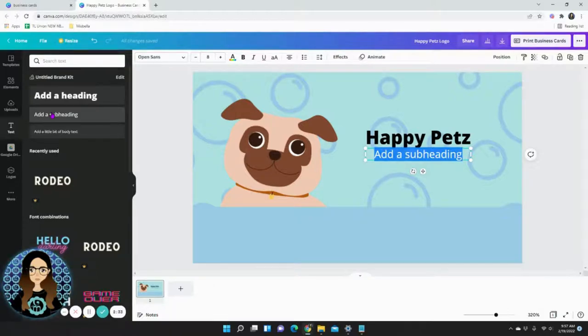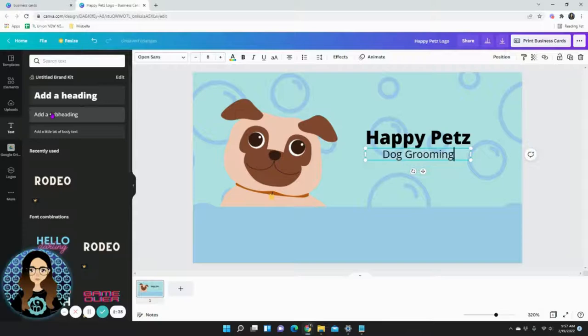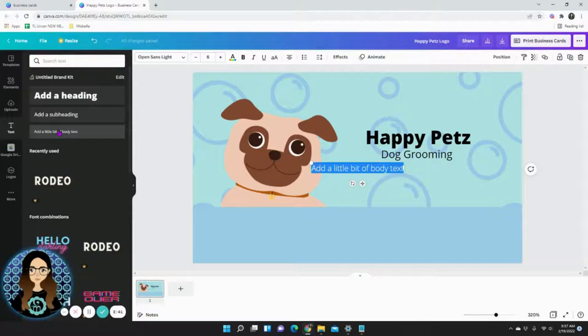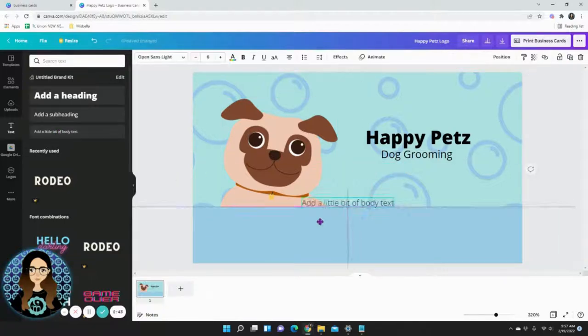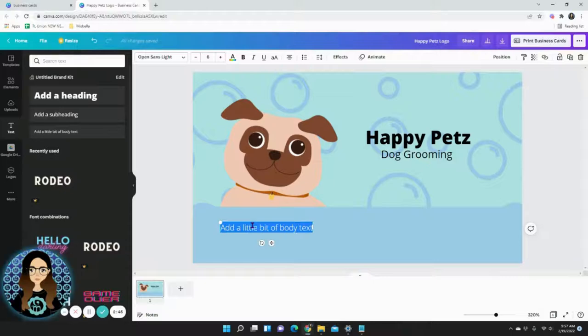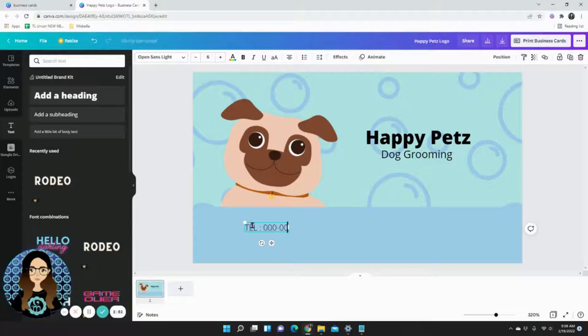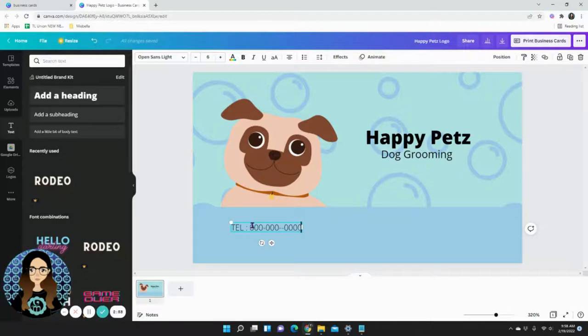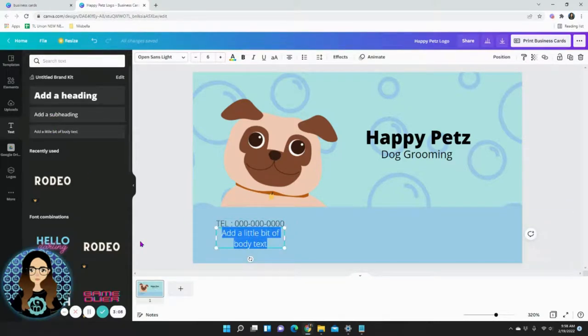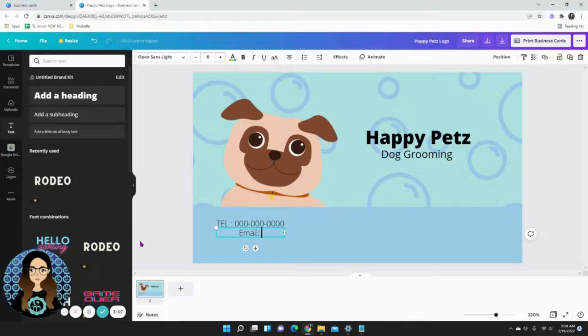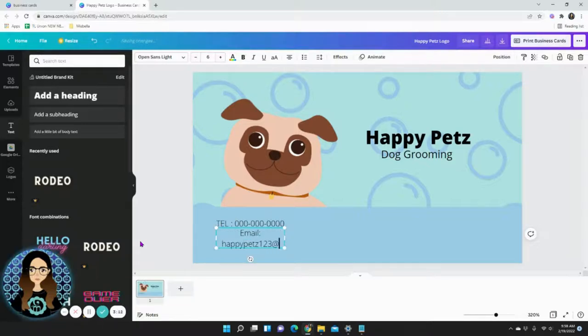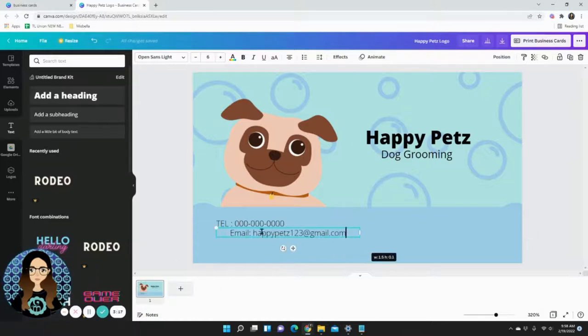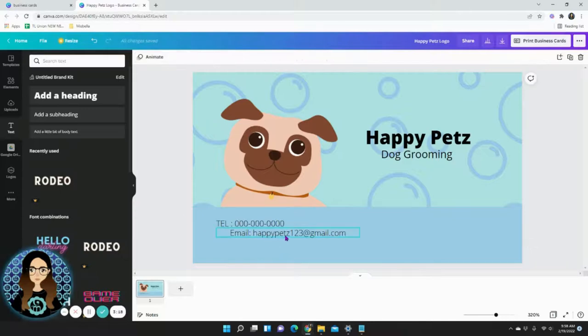And also add a body of text. Now this is where I'm going to put my information at the bottom. You could put your telephone number, and you can also add another one for your email at happypetz123@gmail.com, or we have a website. This is where you want all your information.